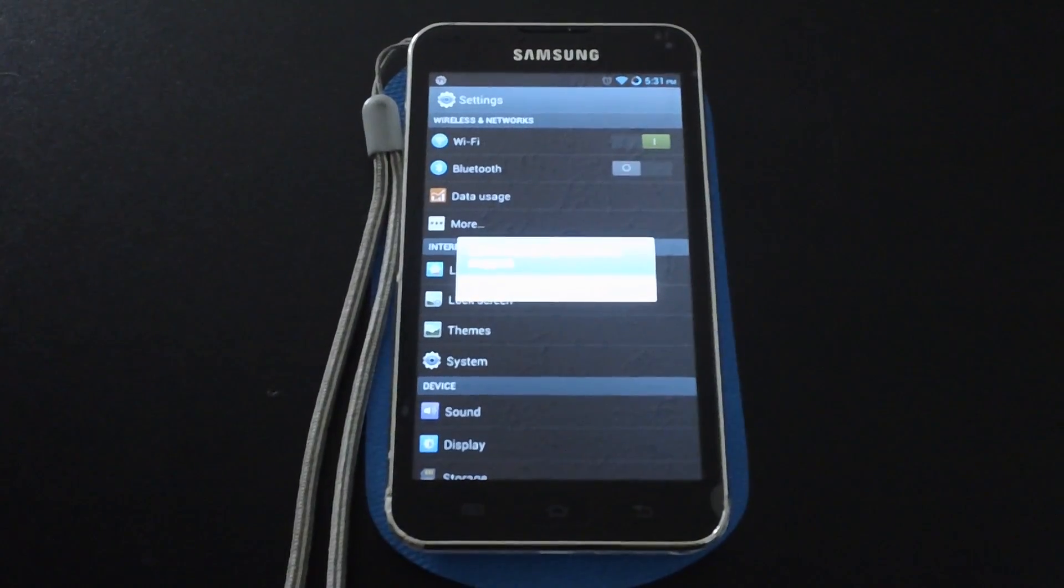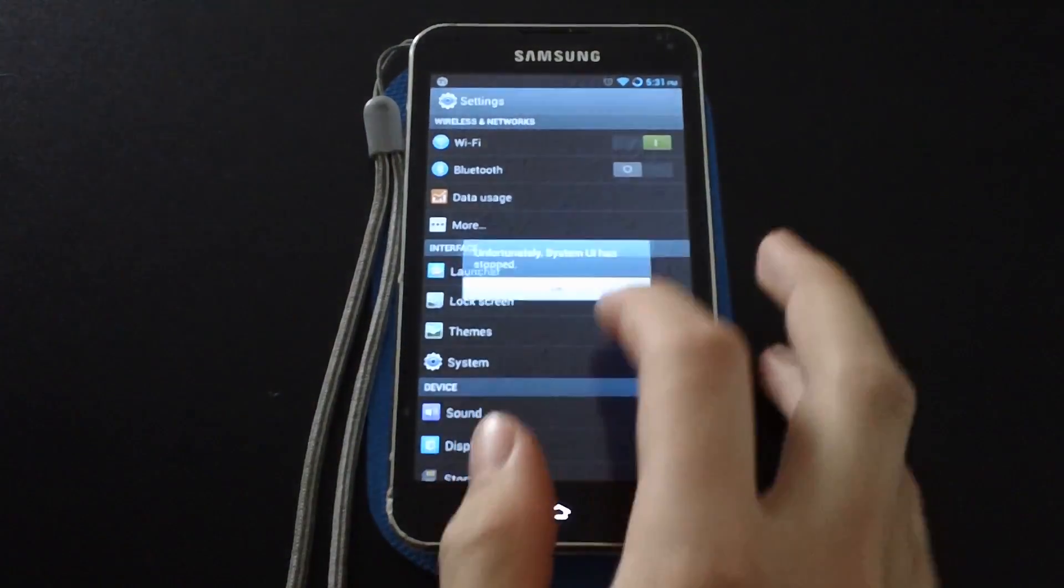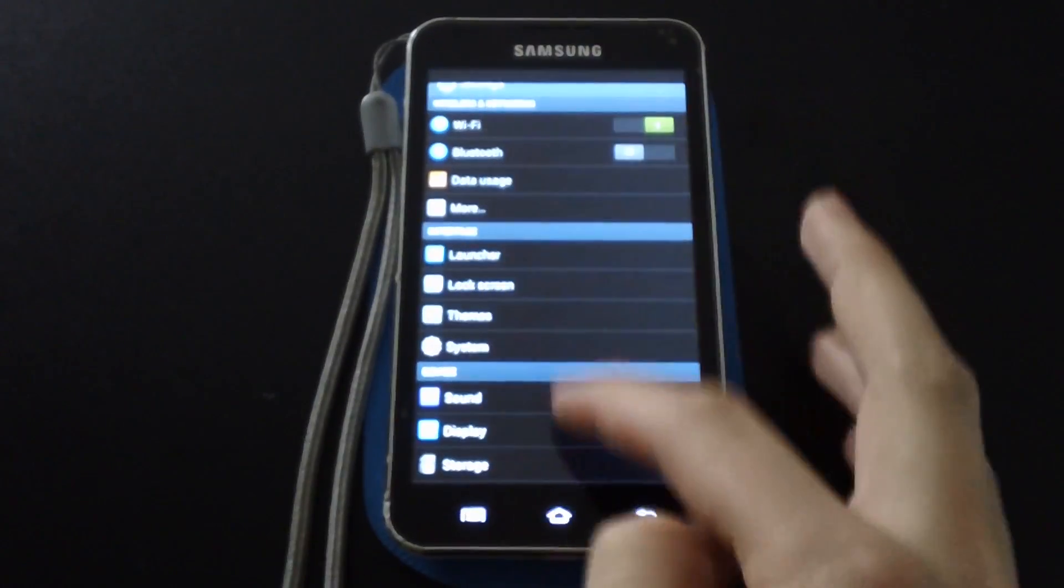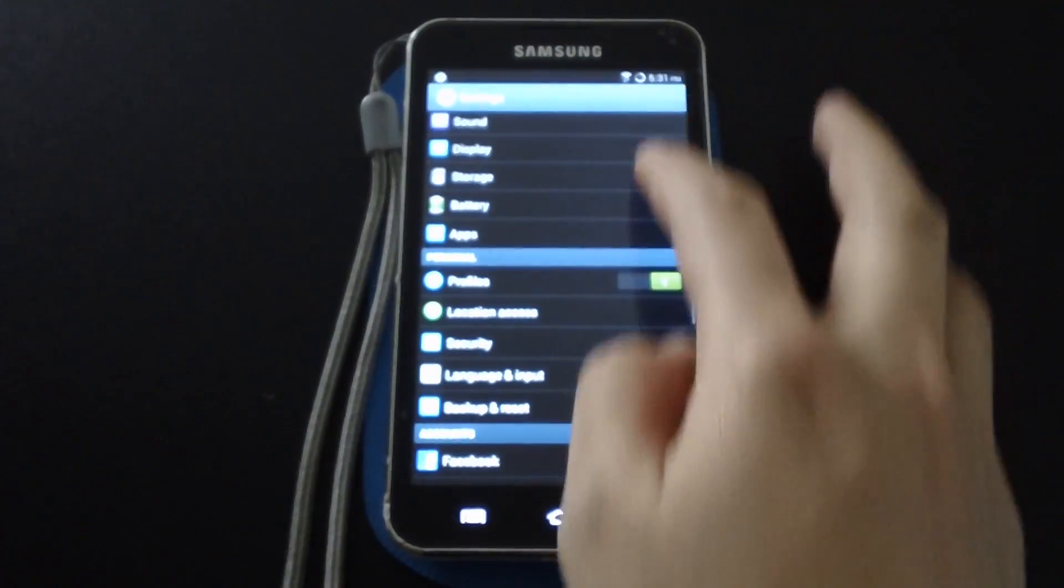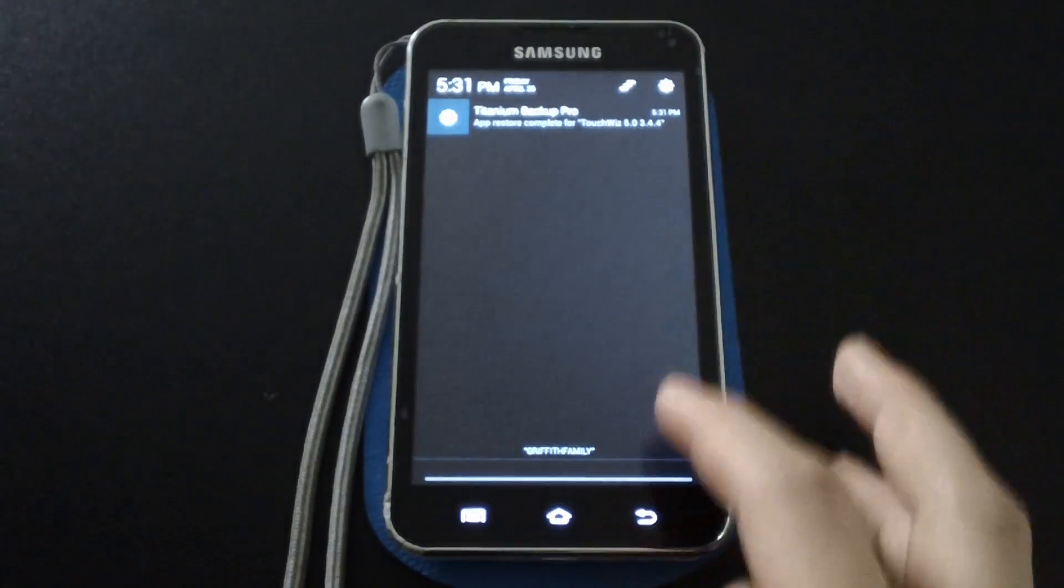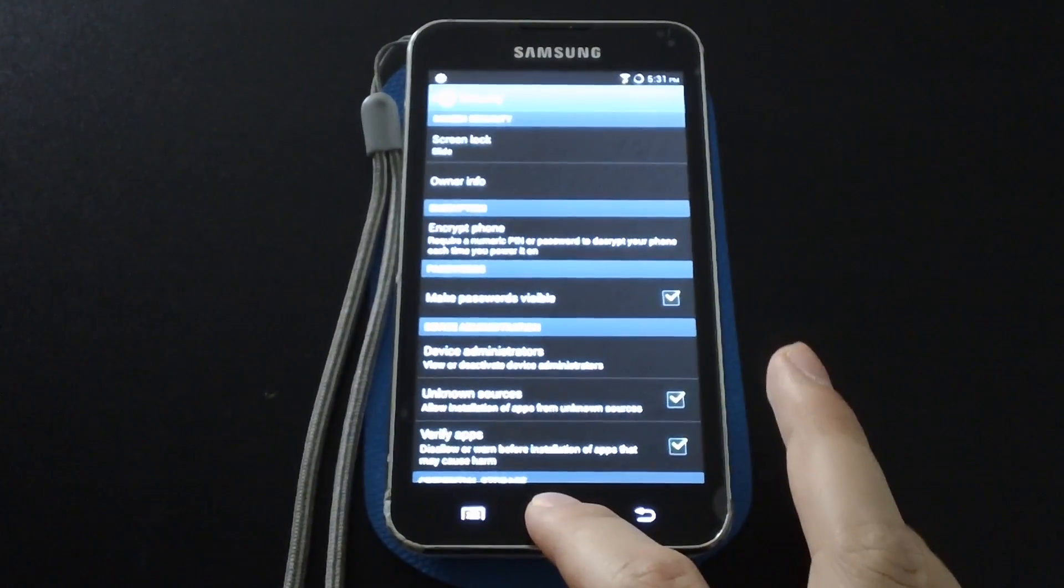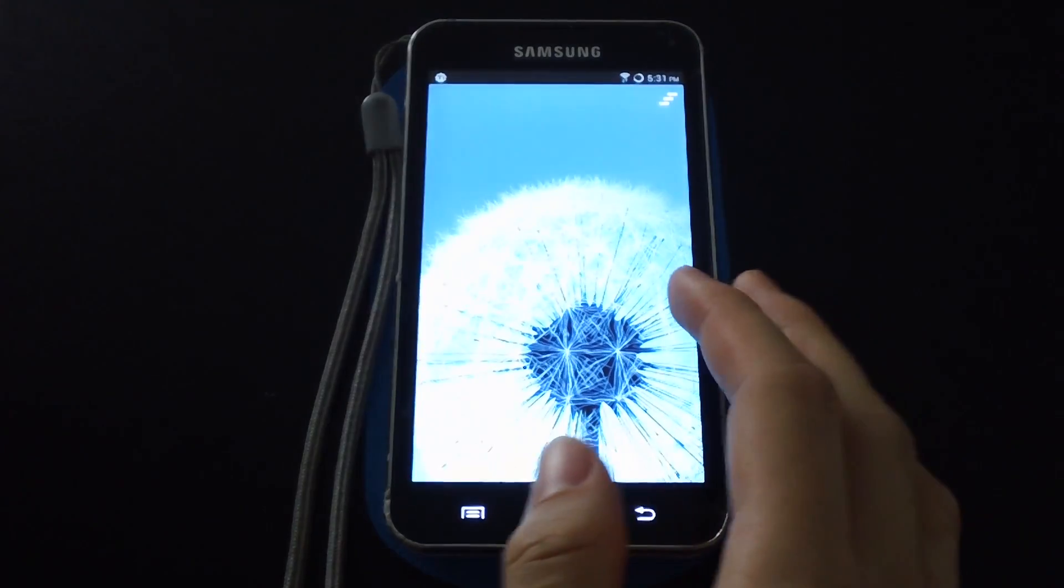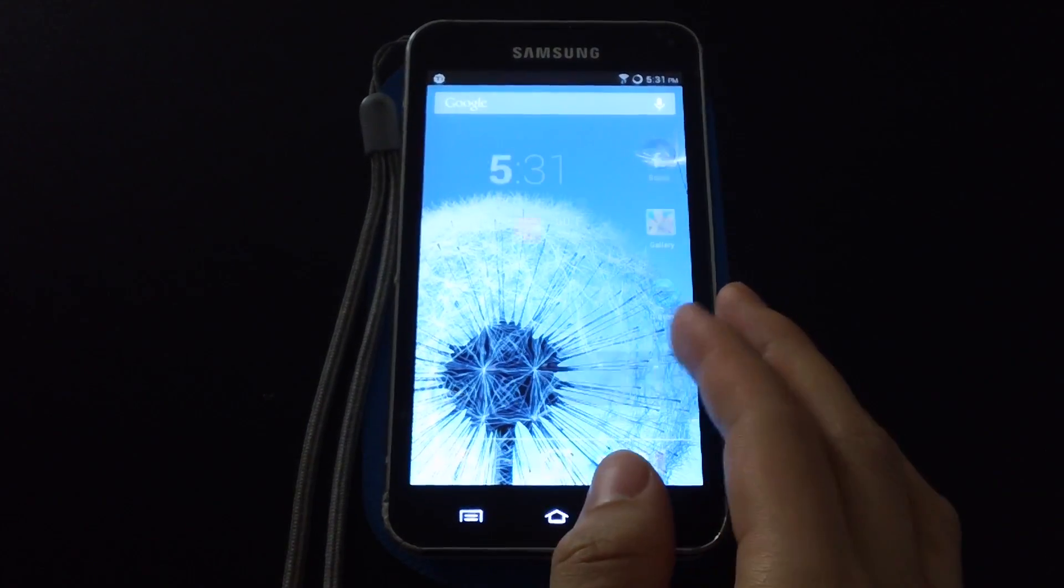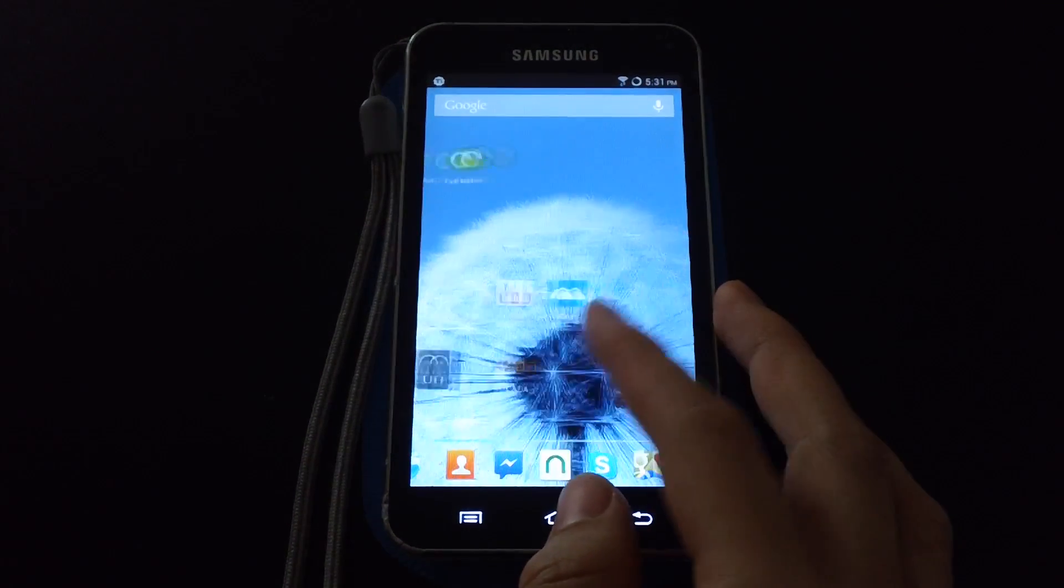And now you can see that the UI has become a little TouchWizzier. We have the blue gradients, all these custom icons, it looks pretty good. Everything is still running smoothly. And then we have that hideous dandelion background that I hate.